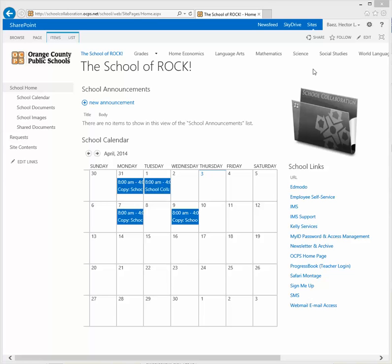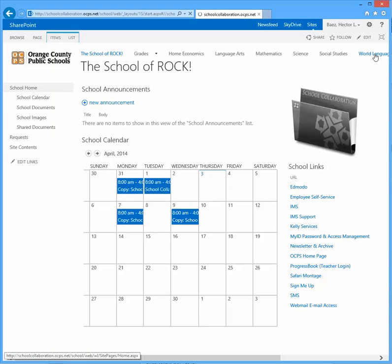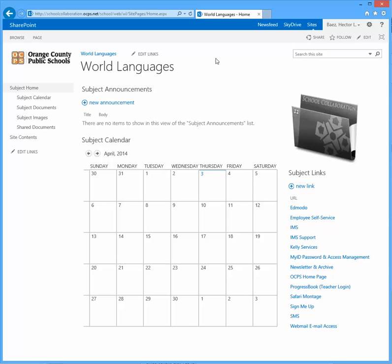But in the event that you accidentally forget to select yes on that question, your subsite looks like this, where it's only displaying one link.